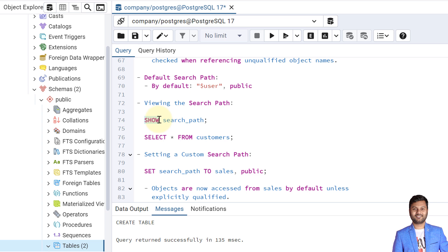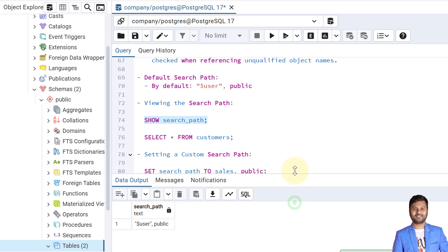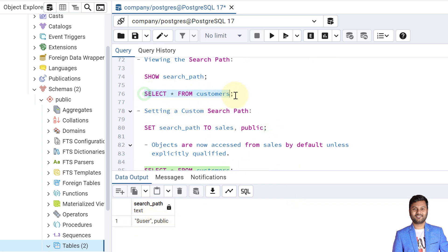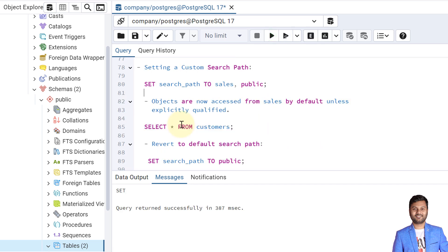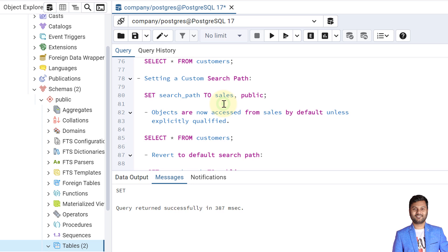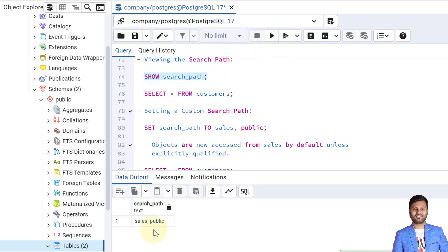To view the search path, we run SHOW search_path. The current search path shows '$user, public'. If we query the customers table with this search path, we get an error saying the table doesn't exist, because the search path points to the public schema and we created 'customers' in the sales schema. To fix this, we set a custom search path using: SET search_path TO sales. After setting the search path to sales, querying customers no longer errors. We can verify the current search path is now 'sales, public'.